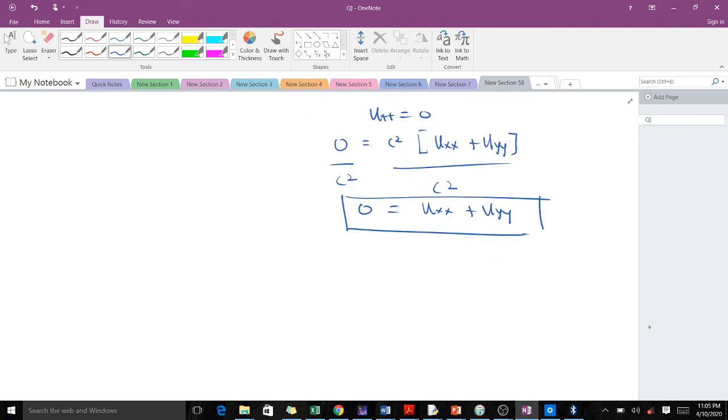So this is just an introductory lecture to the wave equation. In our next lecture, we will learn how to prove the wave equation using a vibrating string, and in subsequent ones, we will learn how to solve the wave equation. Thank you.